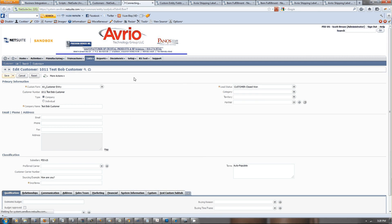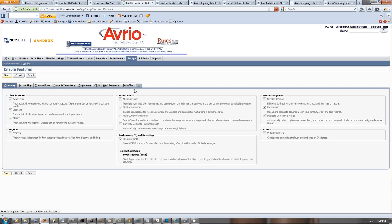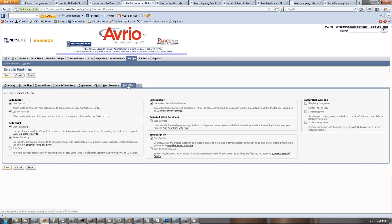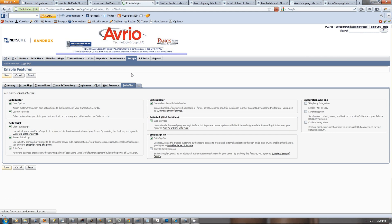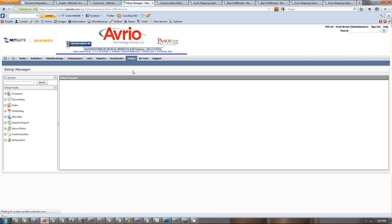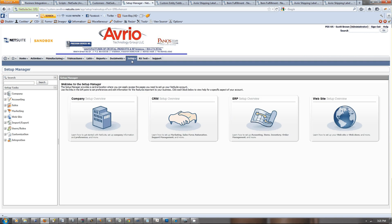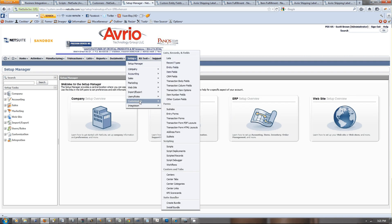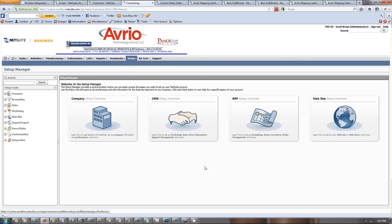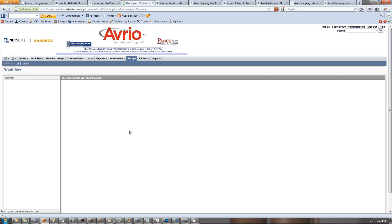This is another way you can see how to do this. If we go to SuiteFlow, you can see that SuiteFlow is turned off, so we want to turn that on, save it, and go to customization, and then we go to workflows, new. That brings us to the workflow manager.